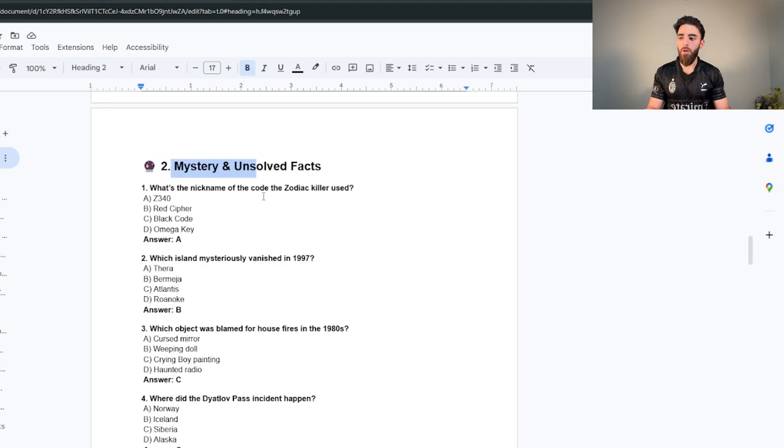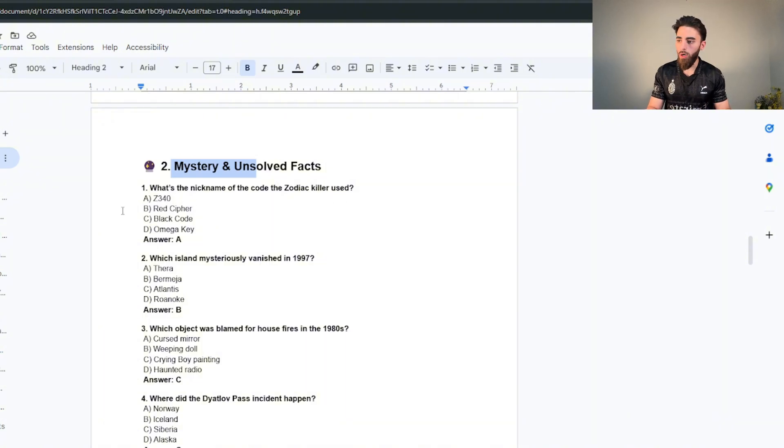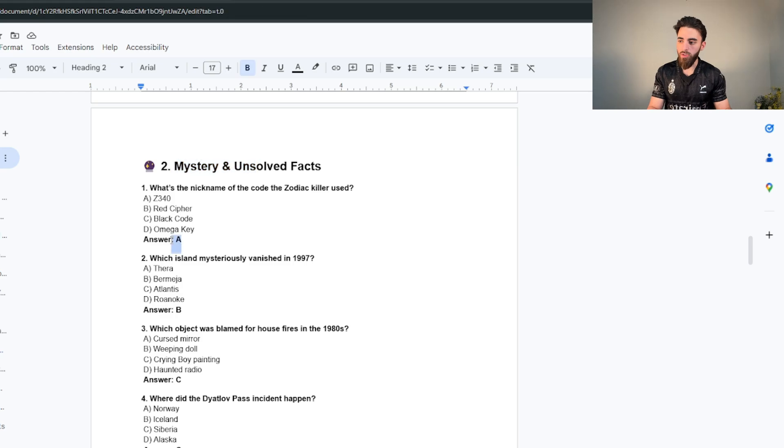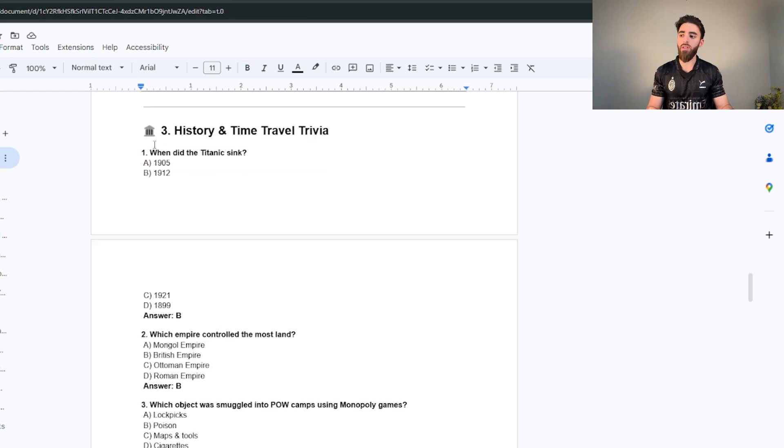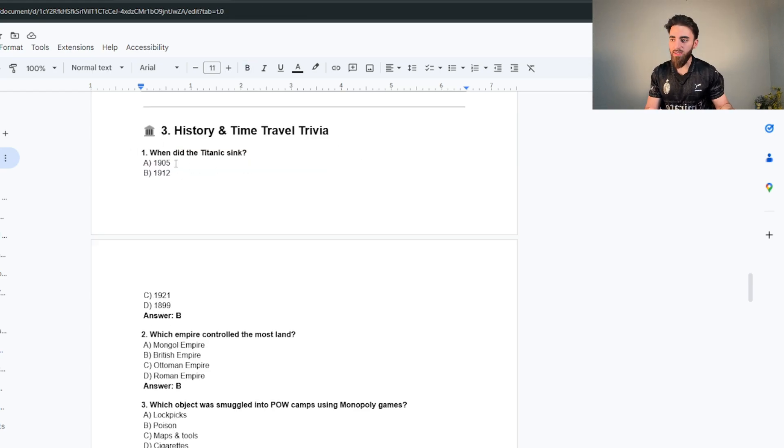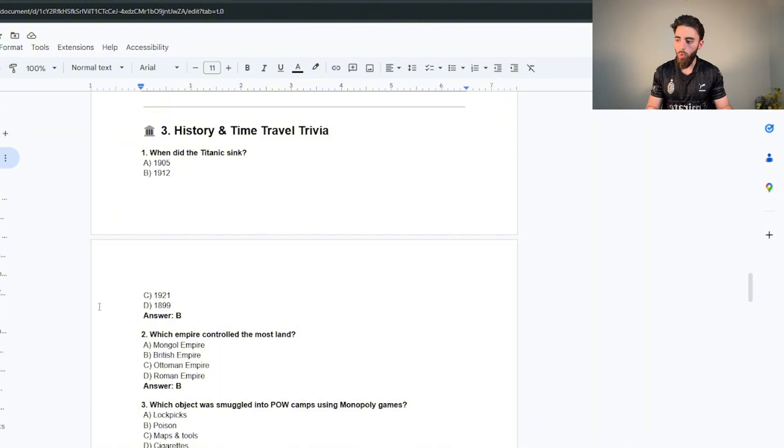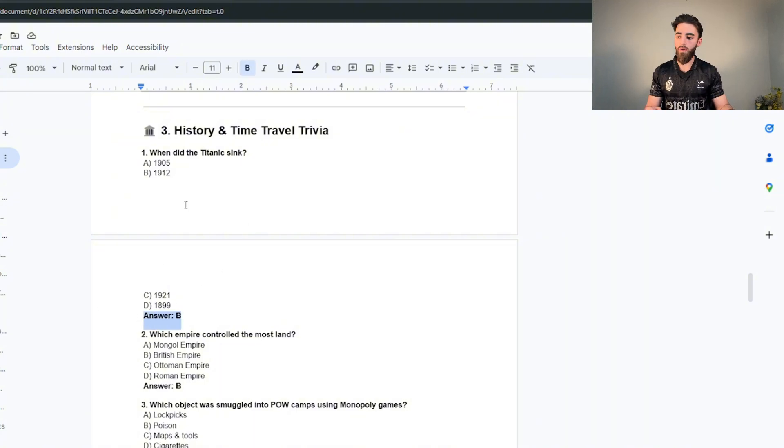For history of time travel, when did the Titanic sink? 1905, 1912, 1921, 1899. The answer is obviously B, 1912. I'll leave a link to this on my Telegram so you guys can actually download it.